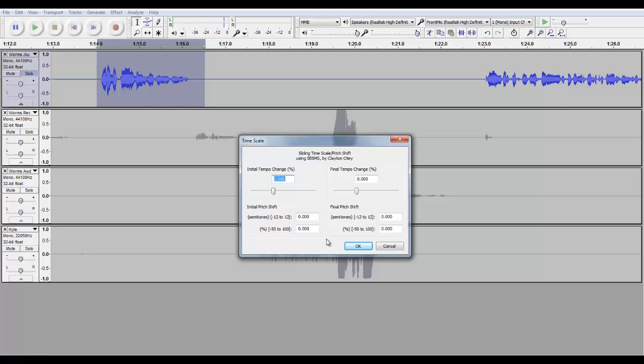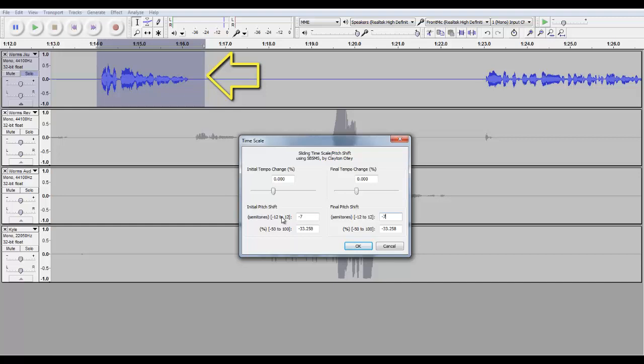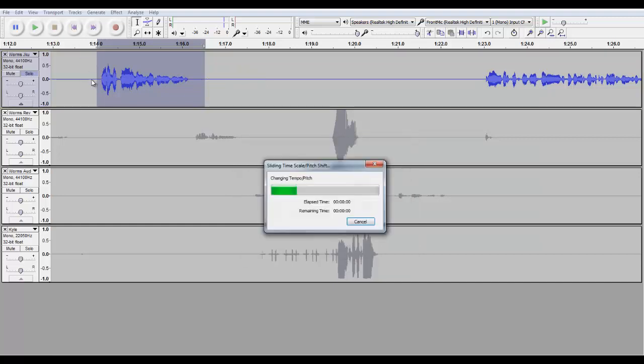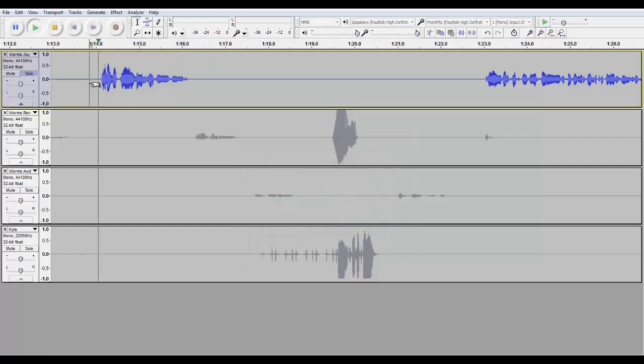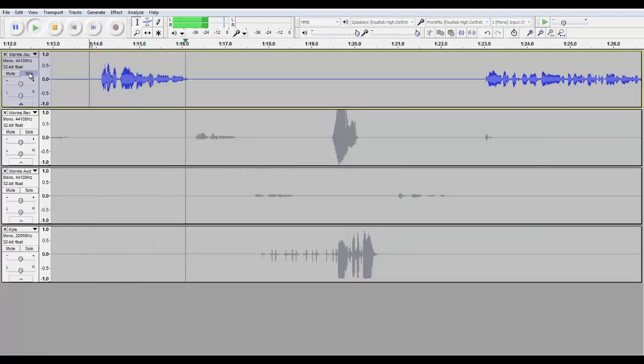So what we're going to change here would be the pitch shift. I'm just going to bring this down to negative seven. And by the end of it, I still want it to be negative seven. I don't want it to change as it's going. So whenever I start talking, it'll be at negative seven. It'll be deeper than it was. So then I click it, and after it's done. What is up, guys? I am JKU390.